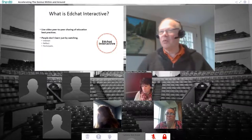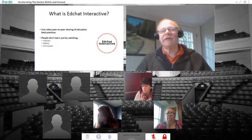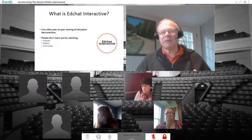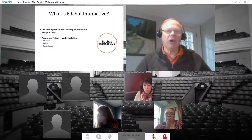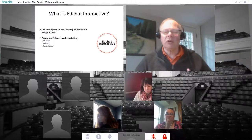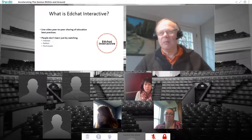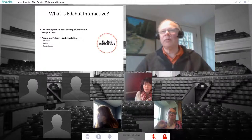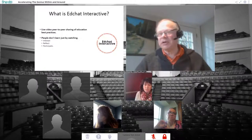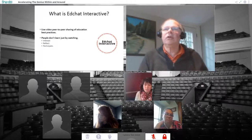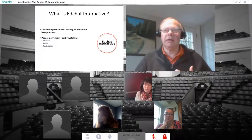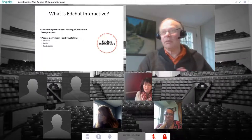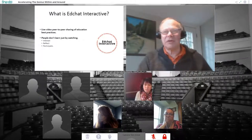EdChat Interactive is a way for educators to share best practices. We wanted to do these in something similar to a webinar format, but to provide a lot more interactivity so that you'll learn not just by watching, but you'll be able to interact with each other, reflect, and participate — the same things you do with your classes, now replicated in an online session through the good graces of SMART Technologies.